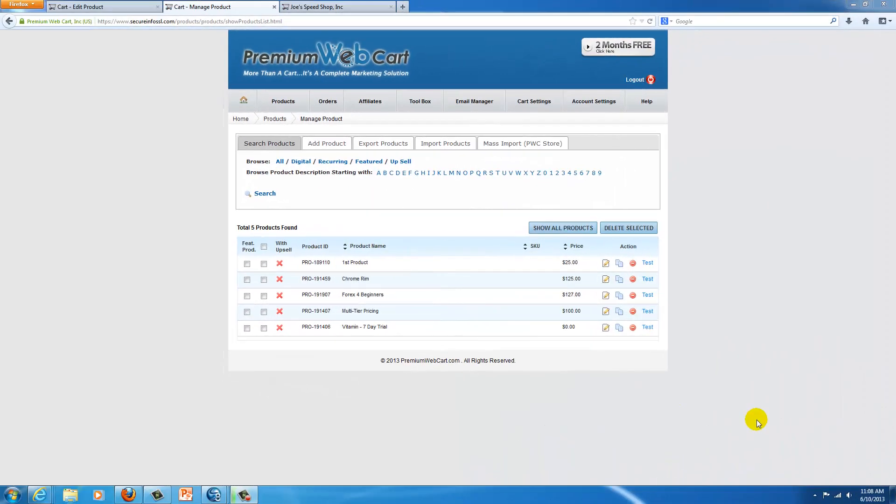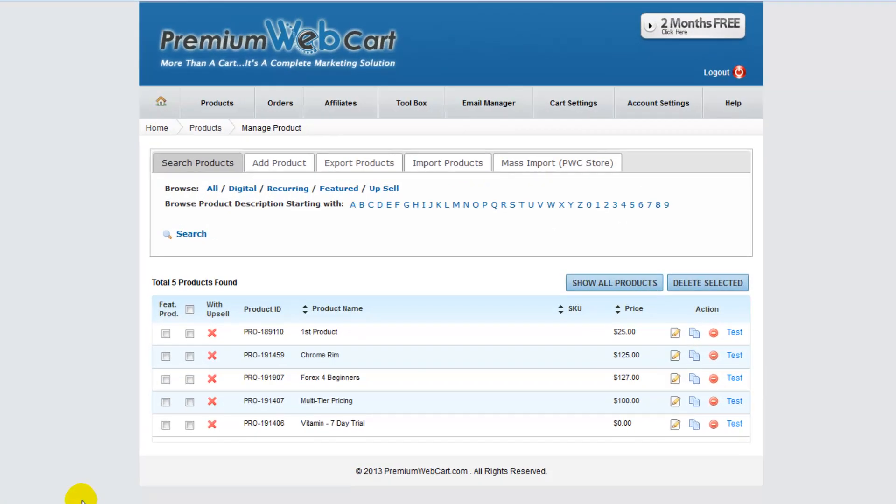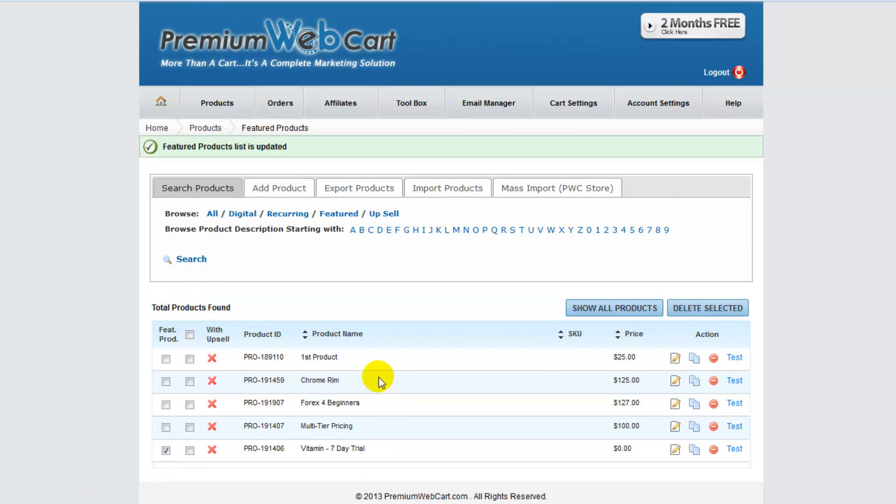And now let's take a look at how things will operate when we have a featured product added to the mix. In this case, I'm going to make the vitamins a featured product, and now I'm going to take this product and test it.